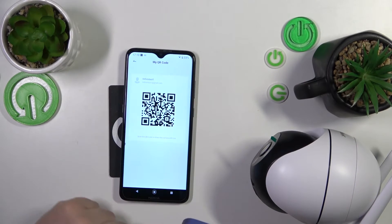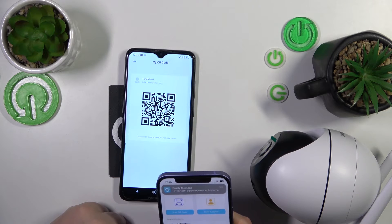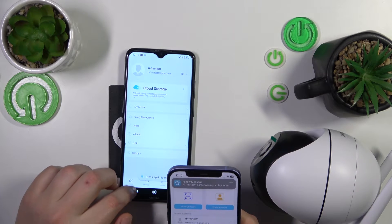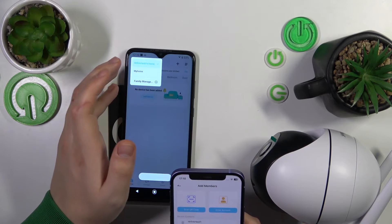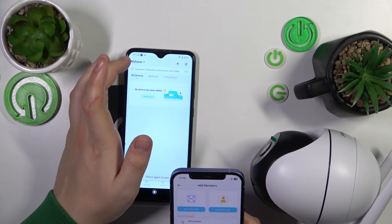Now we can add this person to our group. Just make sure to accept the sharing on both ends. As you can see, the home has been shared successfully — My Home is now visible.